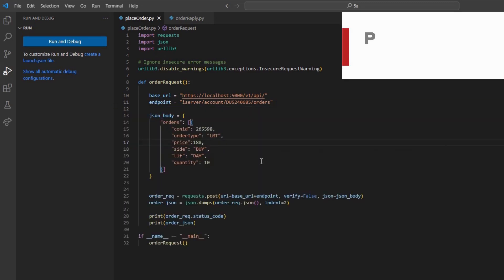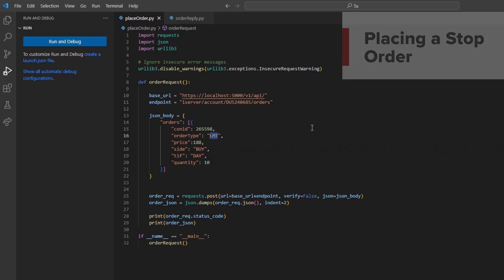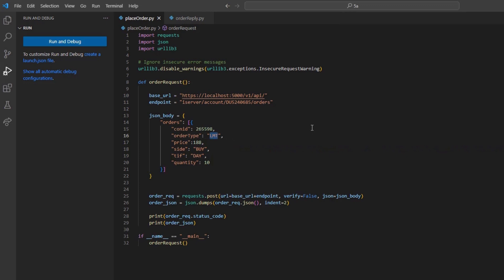Now, let's place a stop order. A stop order becomes a market order to buy or sell securities or commodities once the specified stop price is attained or penetrated. A stop order is not guaranteed a specific execution price.